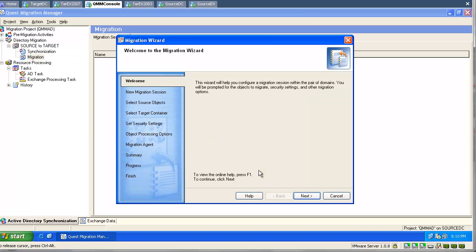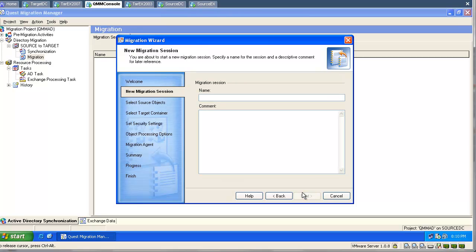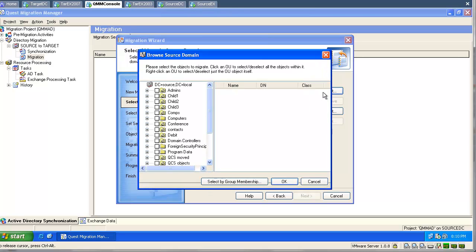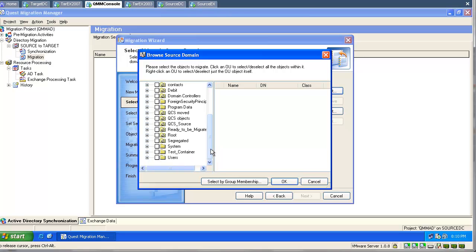We will start a new migration session and migrate a group first. In my source environment I have a couple of groups and a couple of users, and those users belong to those groups. I will go and find my source OU and select a group.